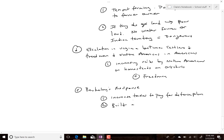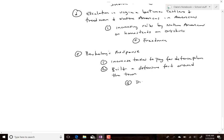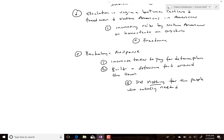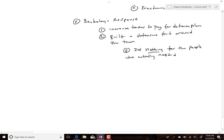Berkeley's response was to increase taxes to pay for a defense plan, and he built a defensive fort — essentially around the town. Why was this important? Because being around the town, it did nothing for the people who actually needed it. They had paid taxes for it, and it helped them not at all. Berkeley essentially took their money and built a fort protecting only the wealthy.